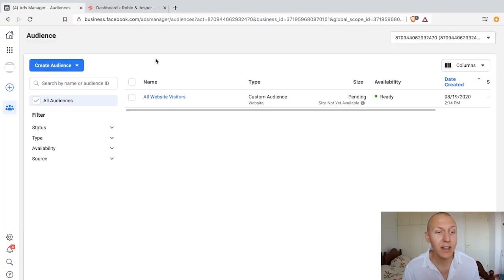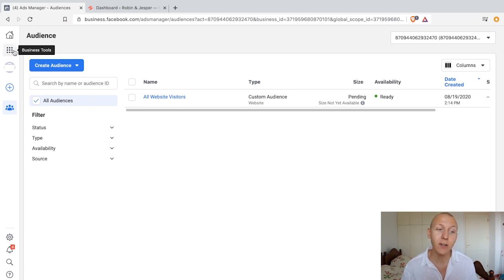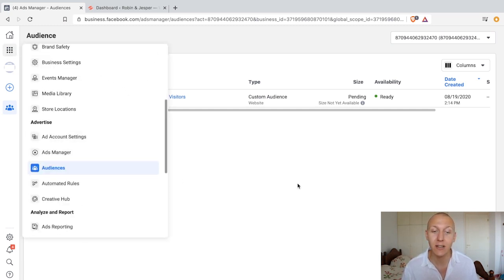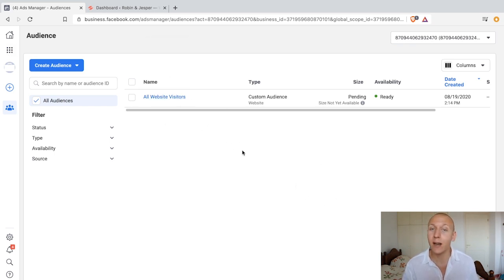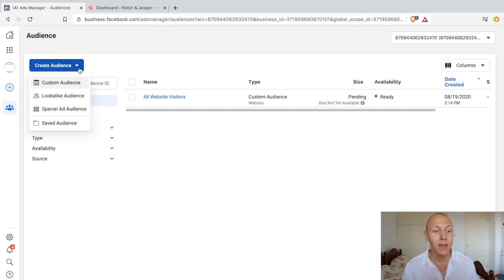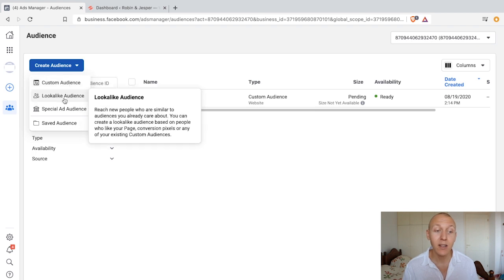We are in the audience section. If you haven't been following from the beginning of this section, it's very easy to find — go to business tools, scroll down, and click on audiences. We've already done our website custom audience, so now we're going to do our email list custom audience. This is super easy and there are two ways to do this. Click on create audience up here and choose custom audience.